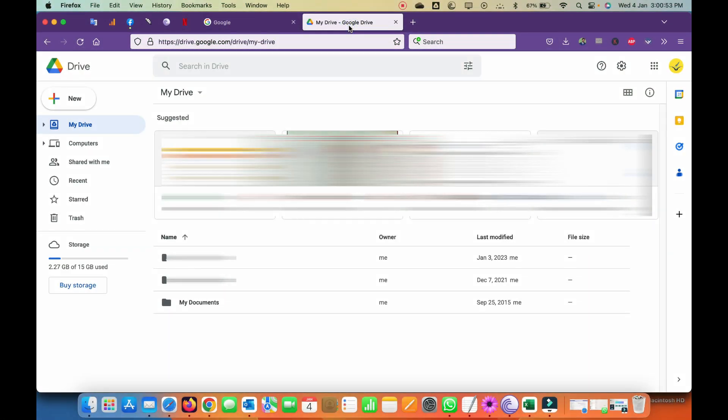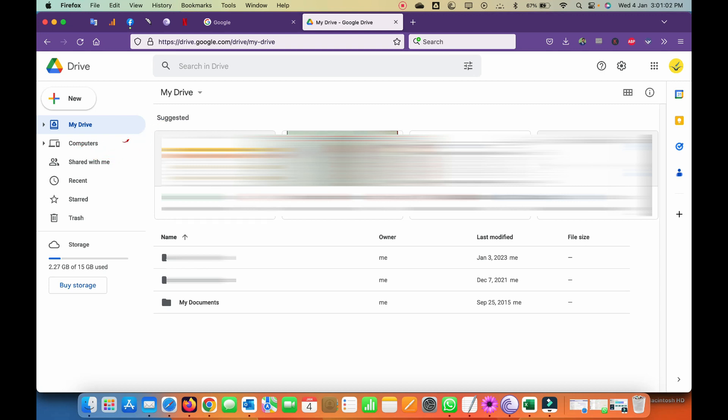I'm sure you must be getting annoyed with this suggested tab which has all the tiles here in the top header of your Google Drive and must be looking for a way to remove it or hide it if there is an option. So my name is Sandeep.